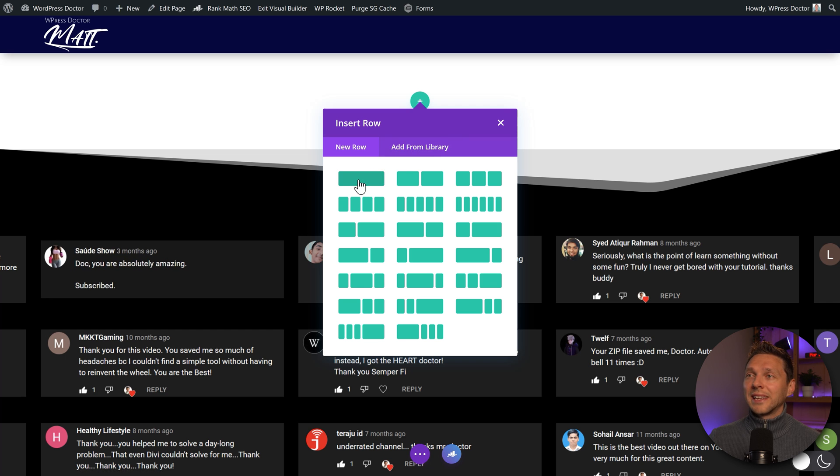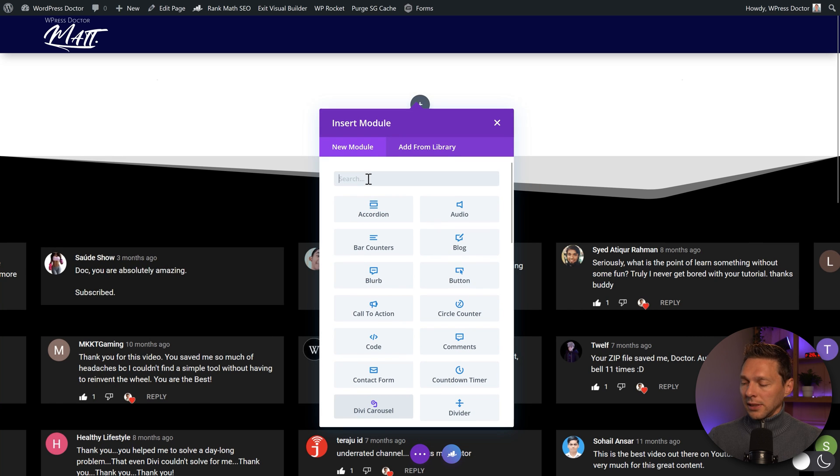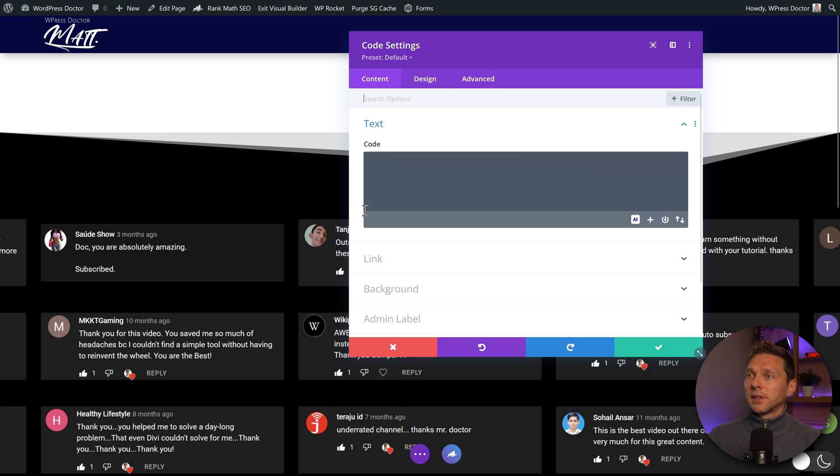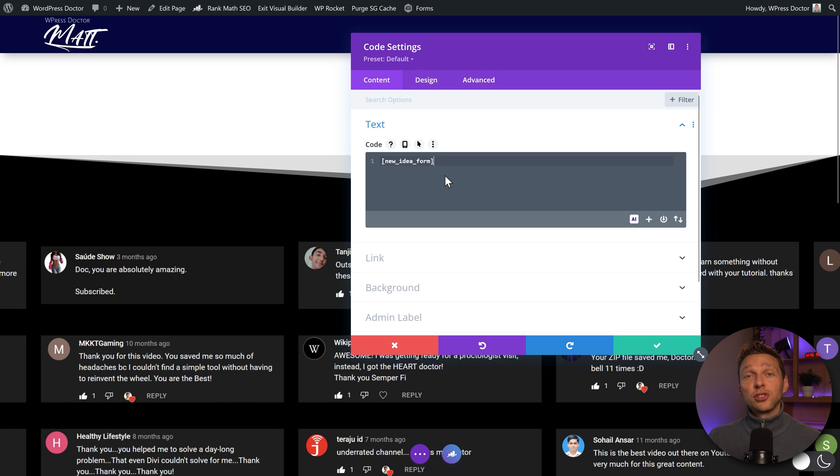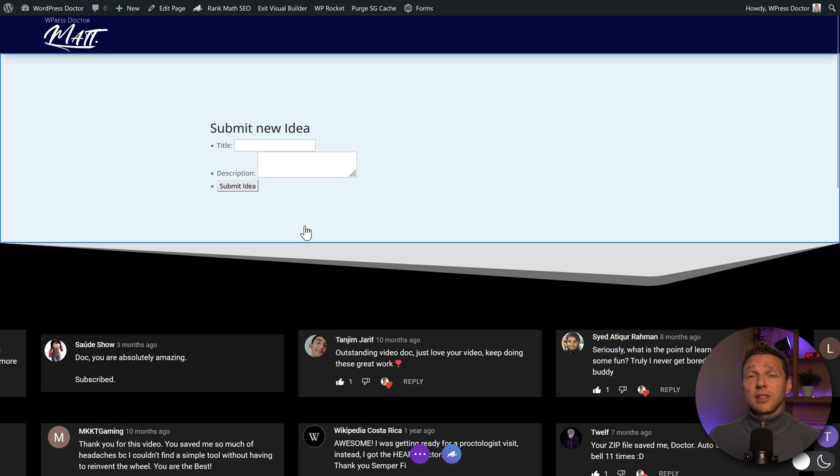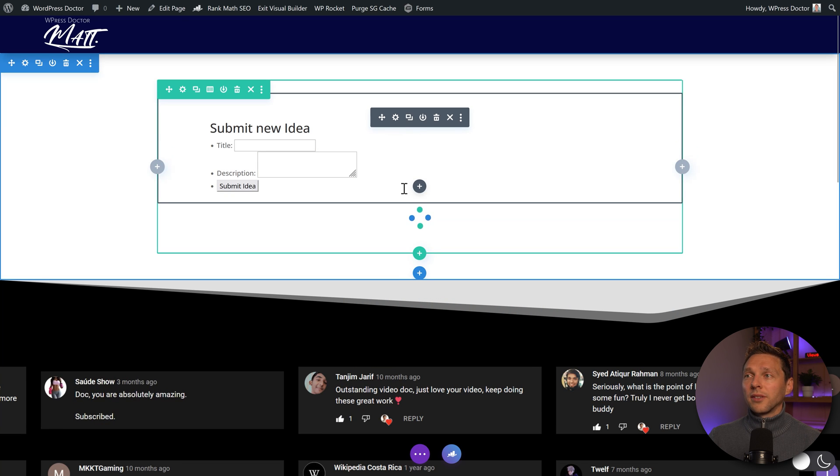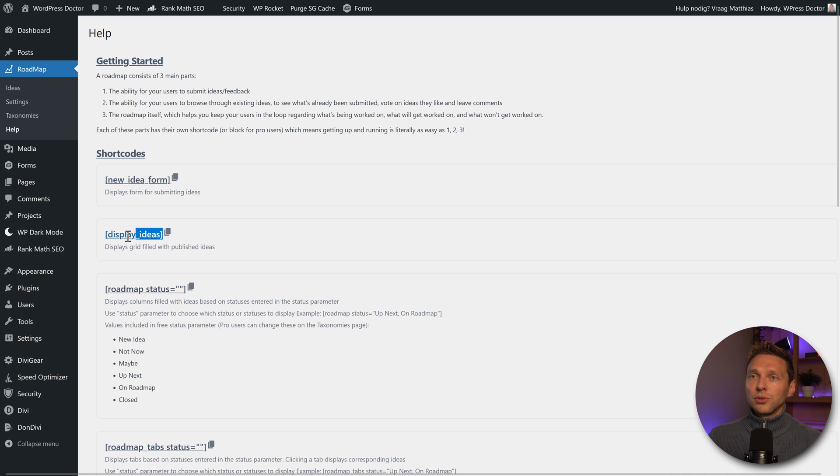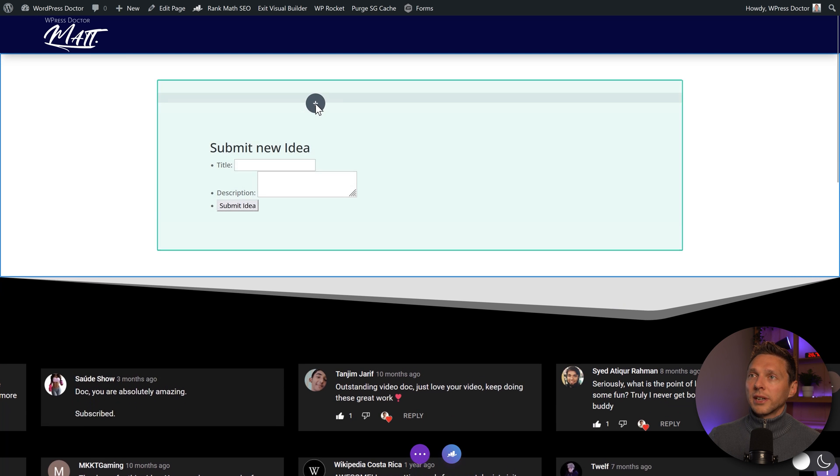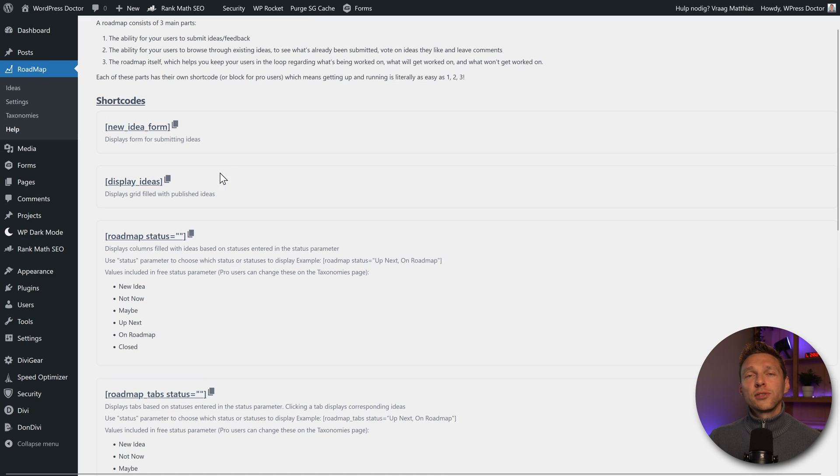First going to add in a row over here. And we're going to add in a code module. Then I'm going to paste in the shortcode new idea form. Very simple. Then I'm going to duplicate this module. And then I'm going to use this display ideas over there. And I think I'm going to drag and drop this over there now.